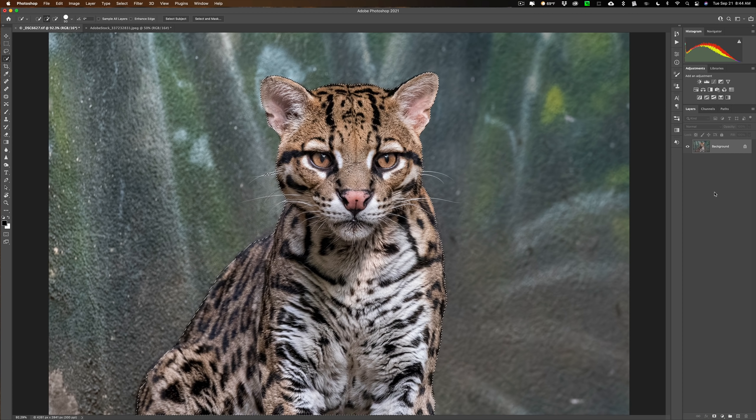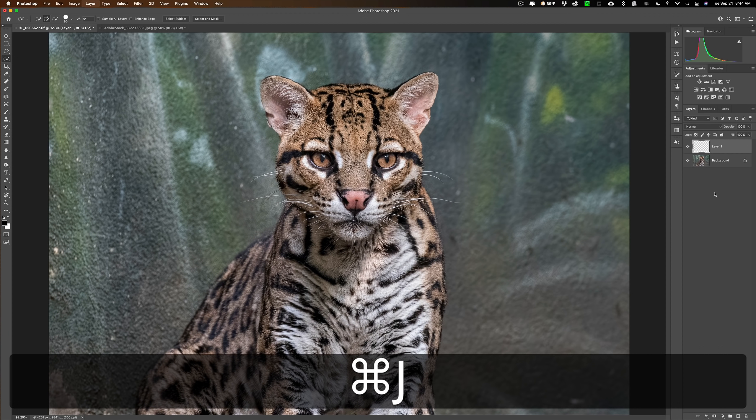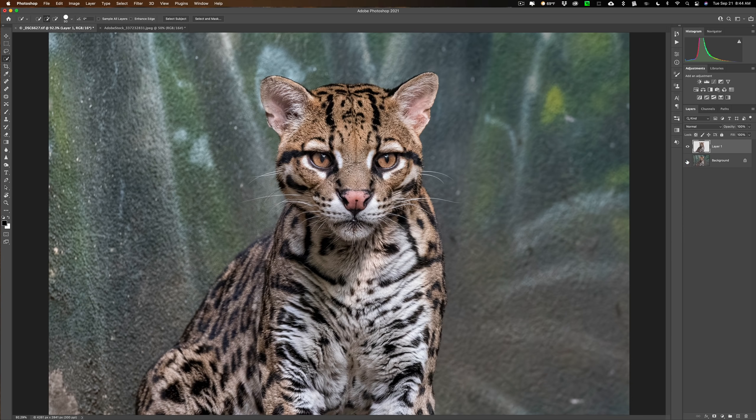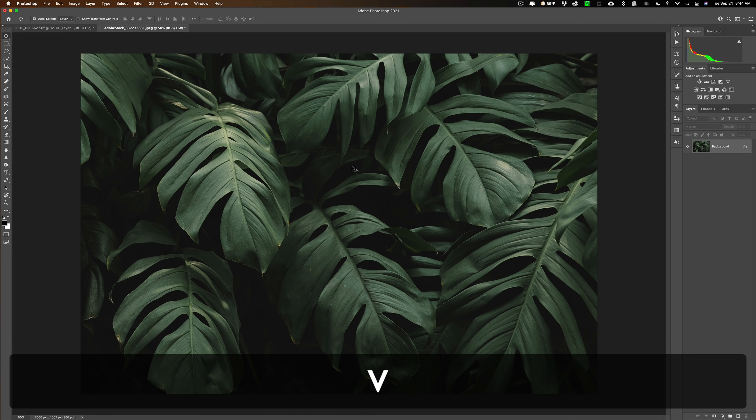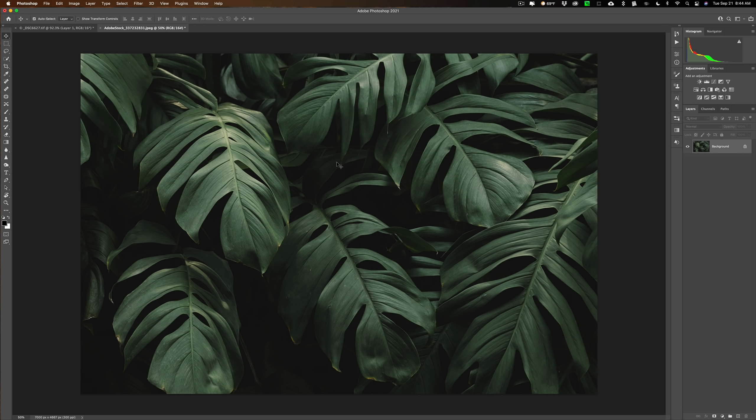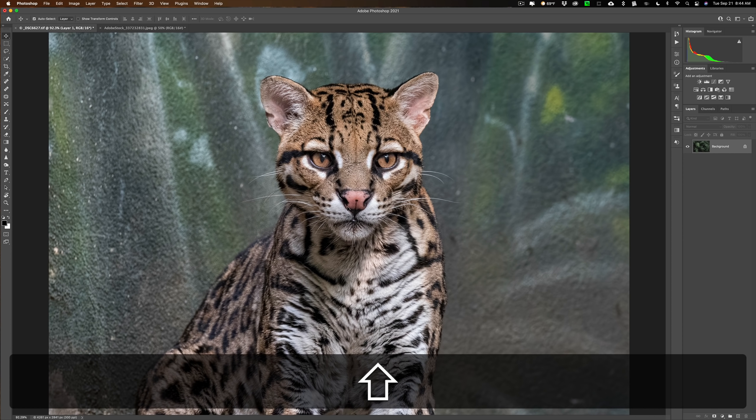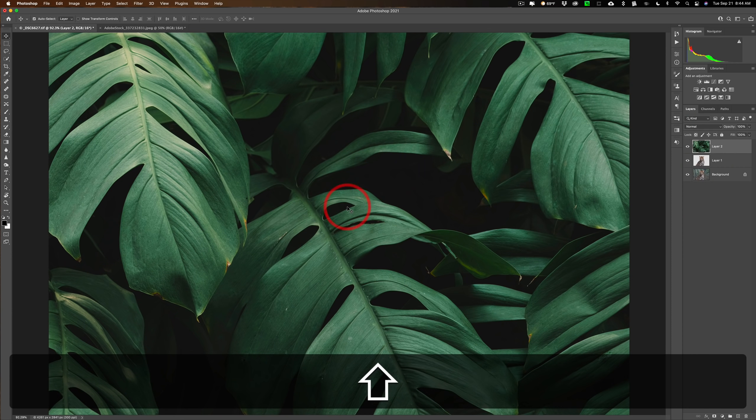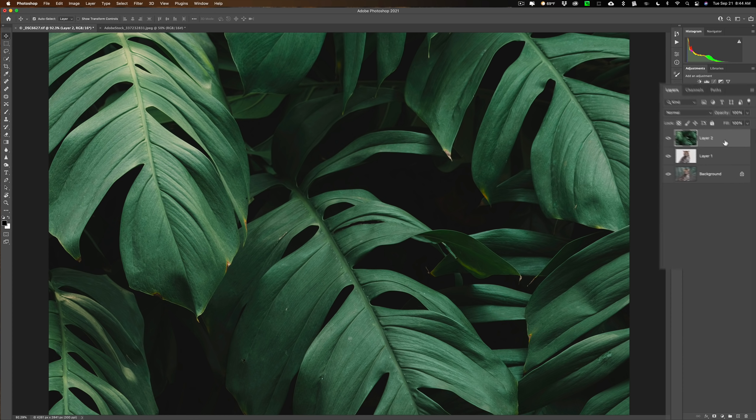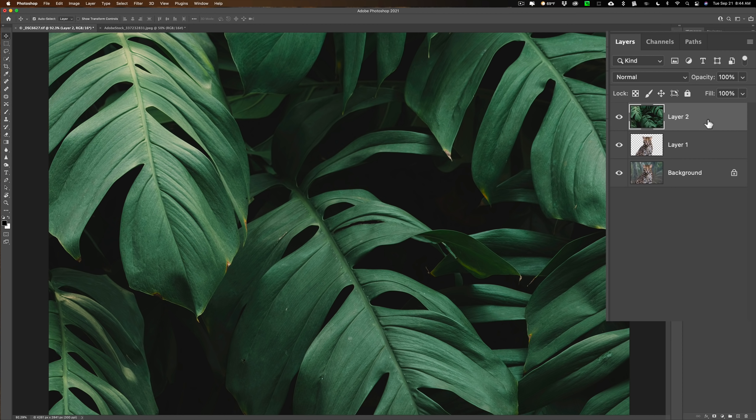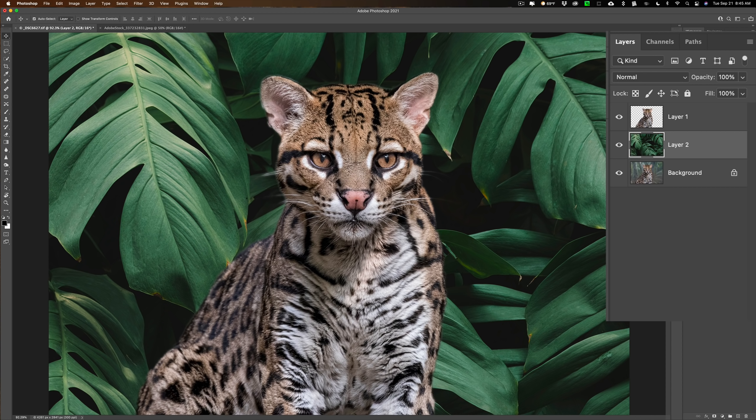We have our selection now. We need to duplicate our selection onto its own layer by hitting Command J on a Mac, Control J on a PC. And there we have our ocelot. Now we're going to go over to the image of the greenery. Get the move tool by hitting the V key. Click and drag that up to the other tab. Hold the shift key down as you let go of the left mouse button, and that will center it. Then we're just going to drag that layer below the clipped out layer of the ocelot. Now you can see the ocelot is there.